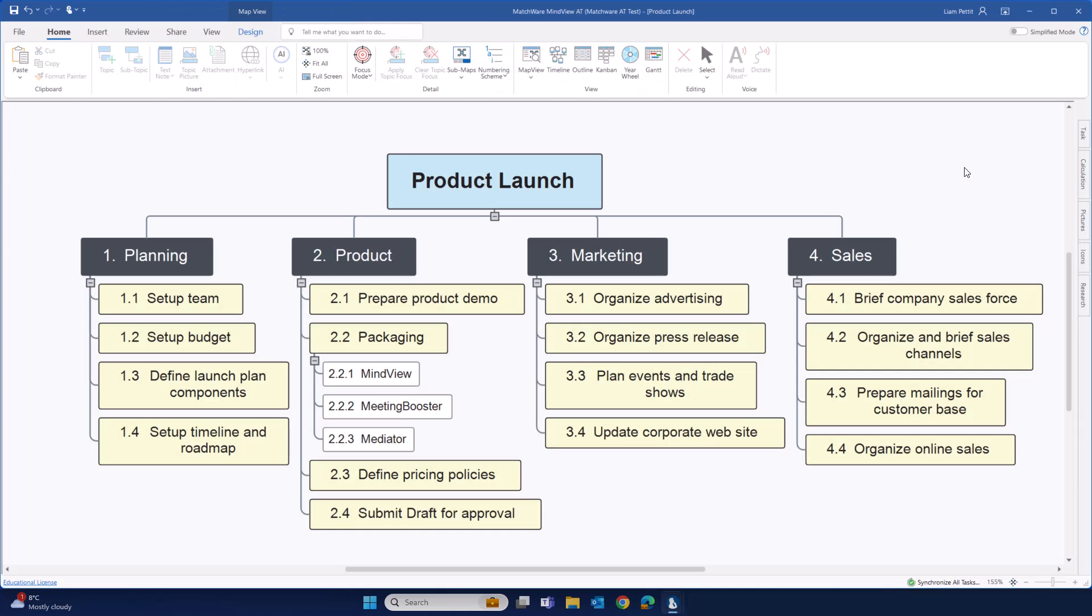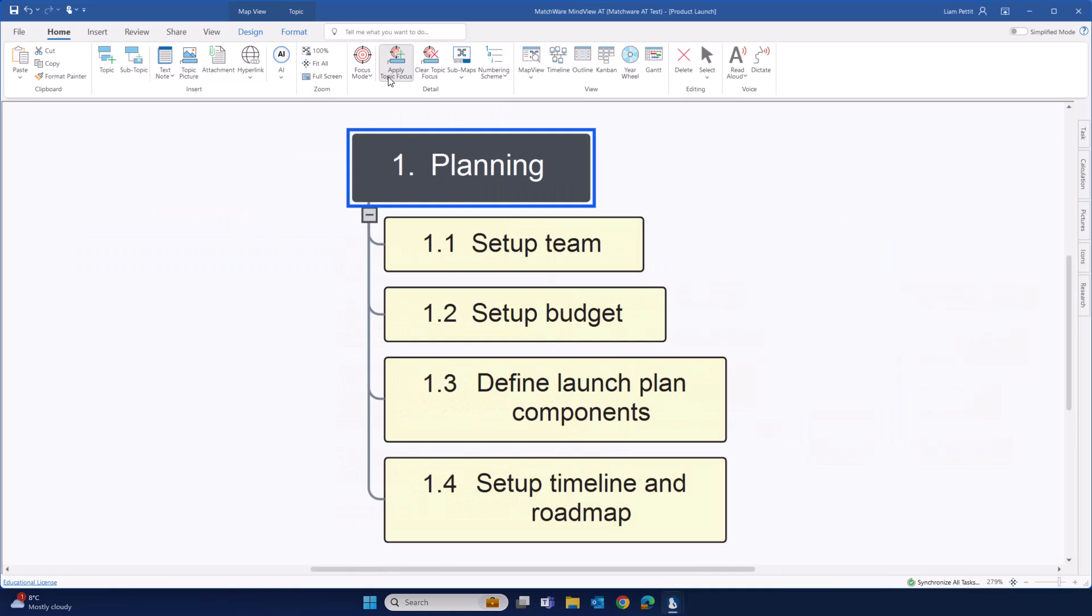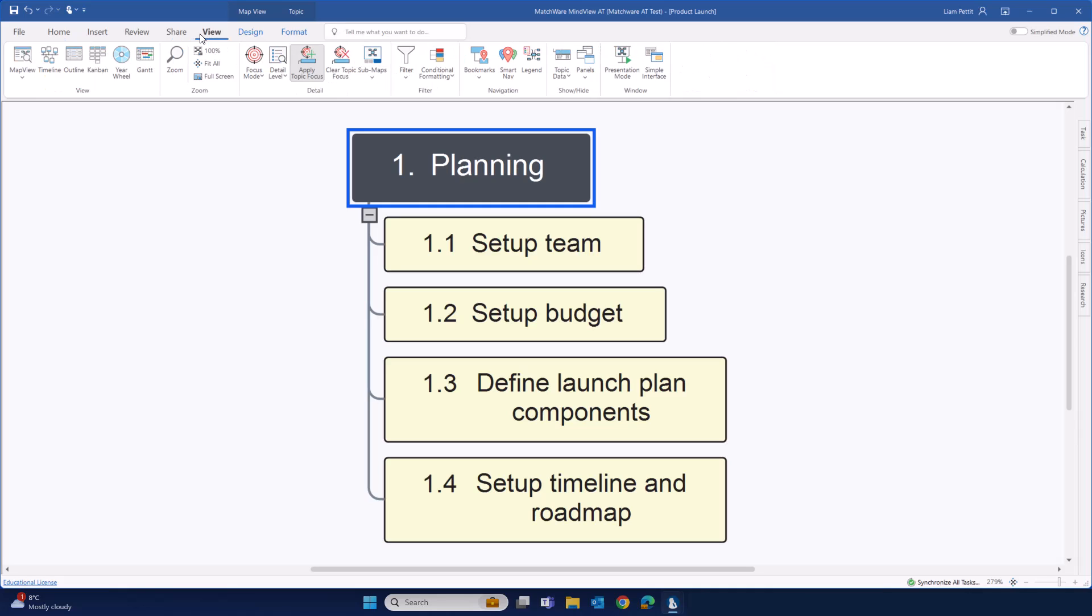Alternatively, why not use the WBS itself to communicate progress within your project? For example, I want to give an update on planning. First, let's zoom in just on this section. Now, let us reveal the project data. Navigate to View, where we'll use Topic Data.